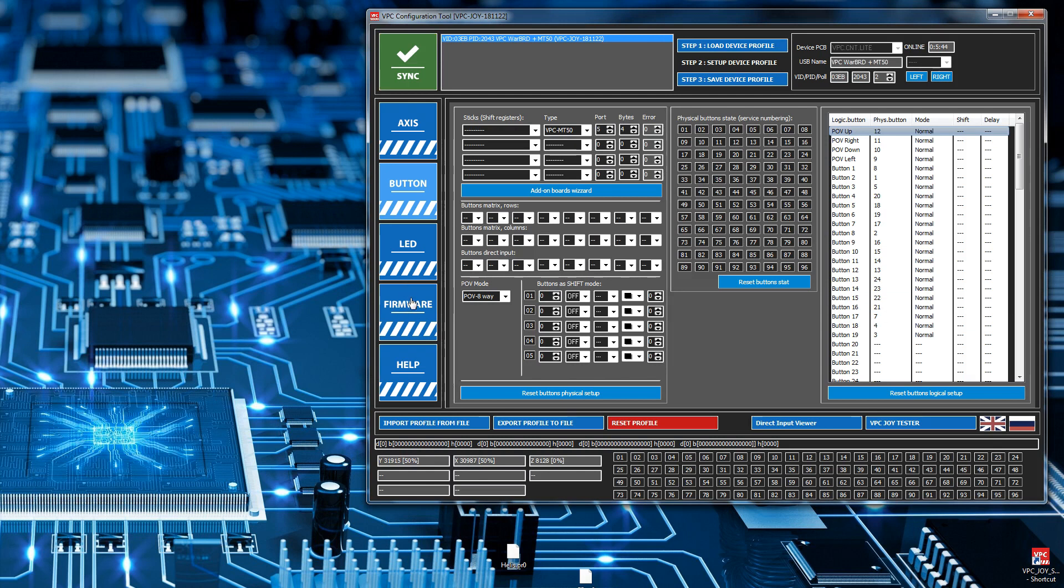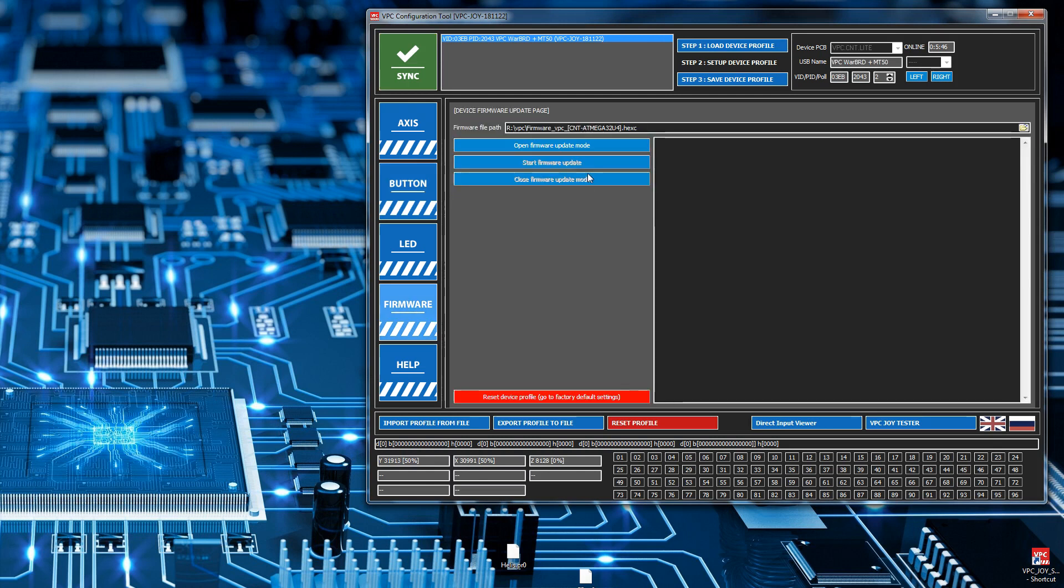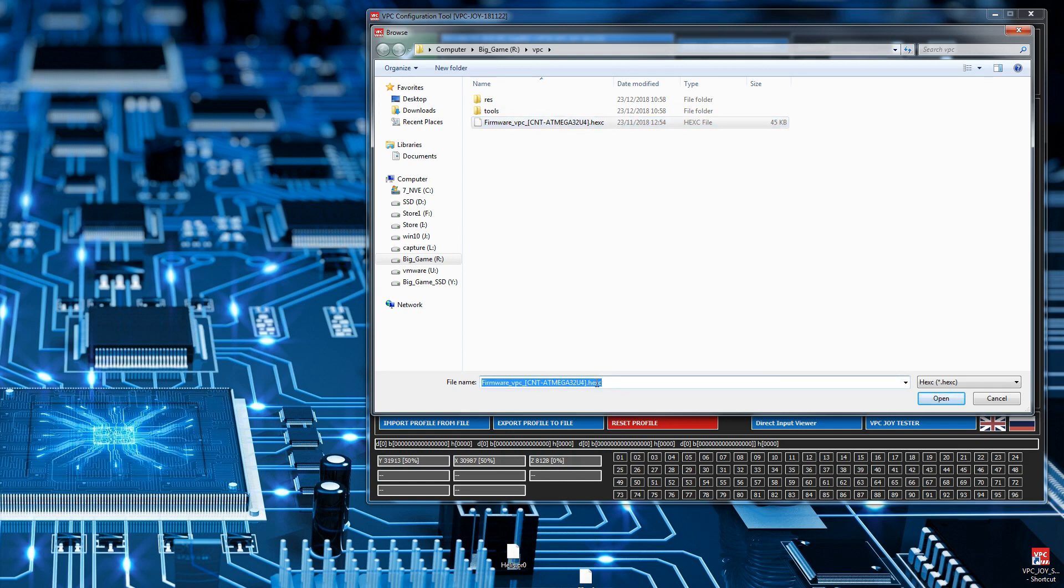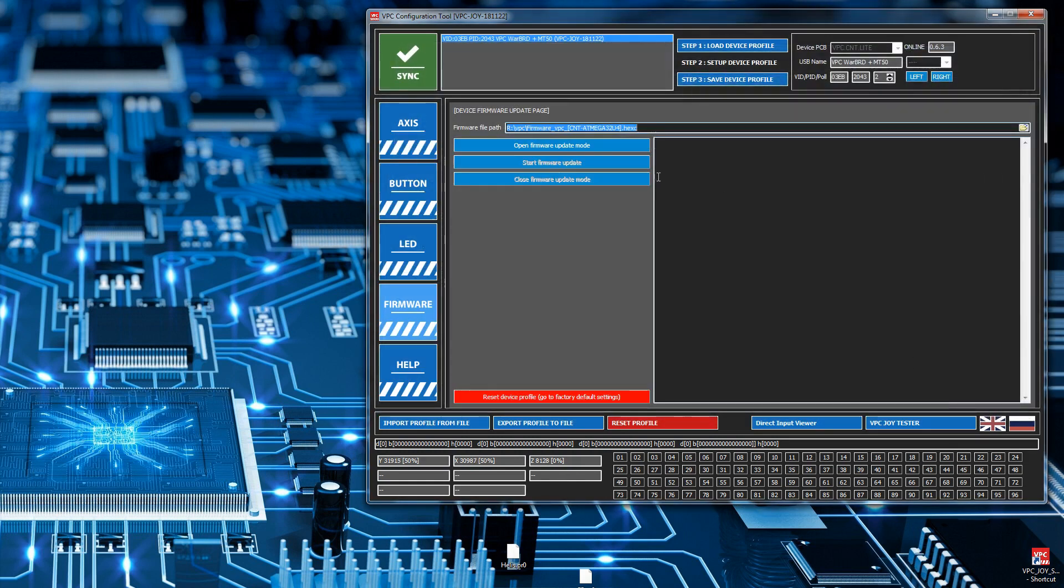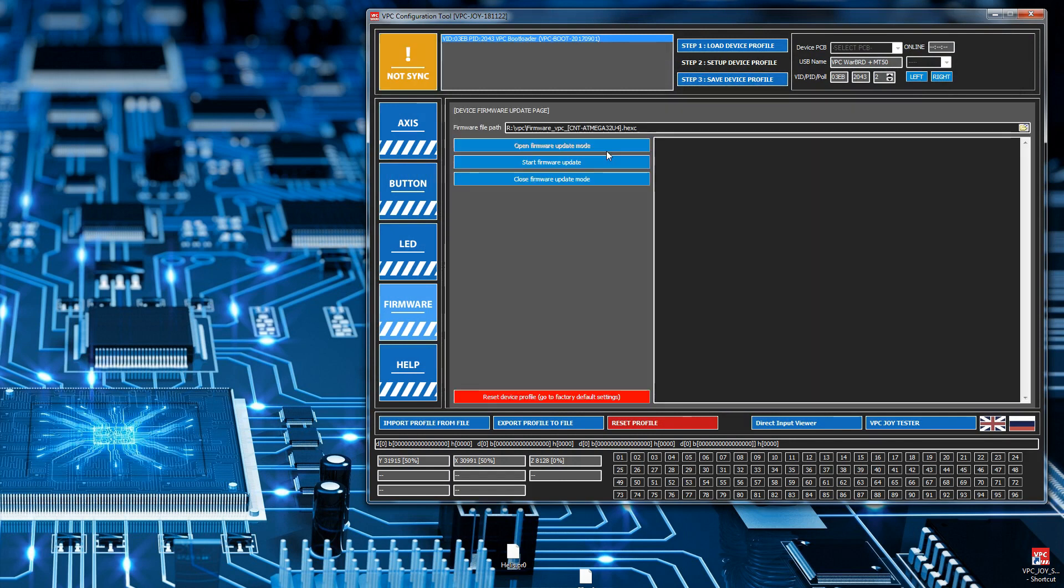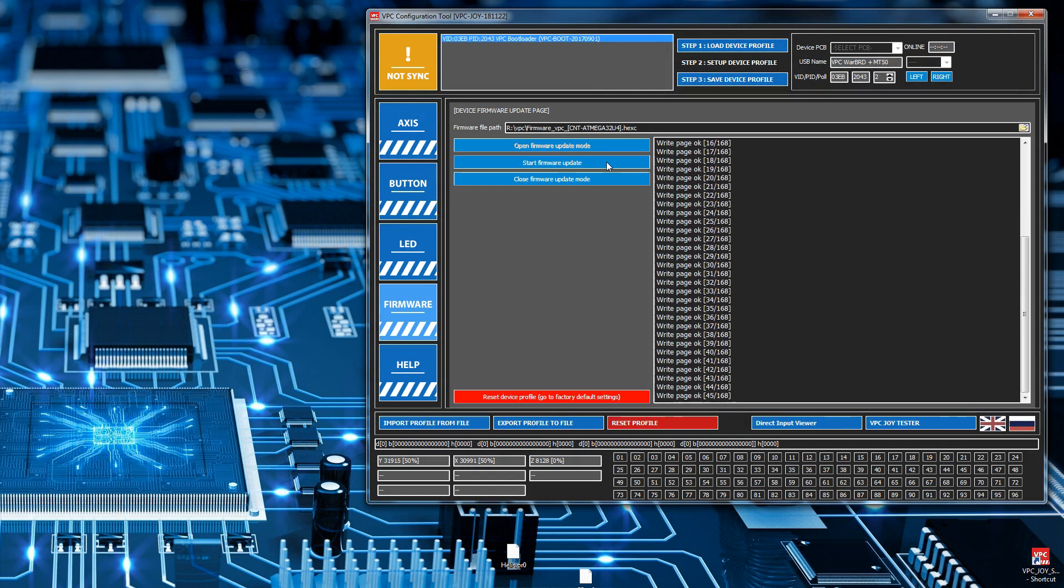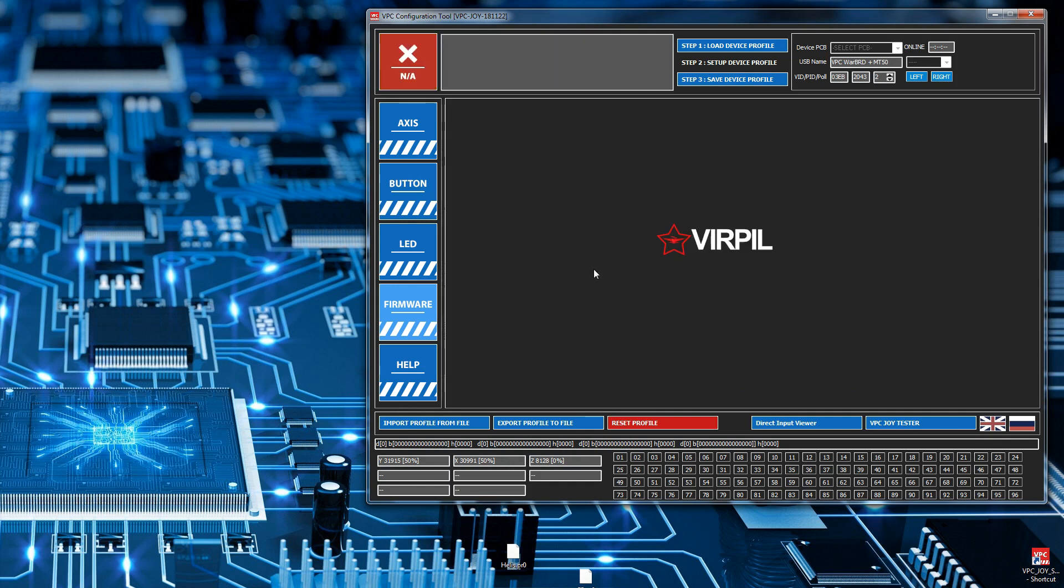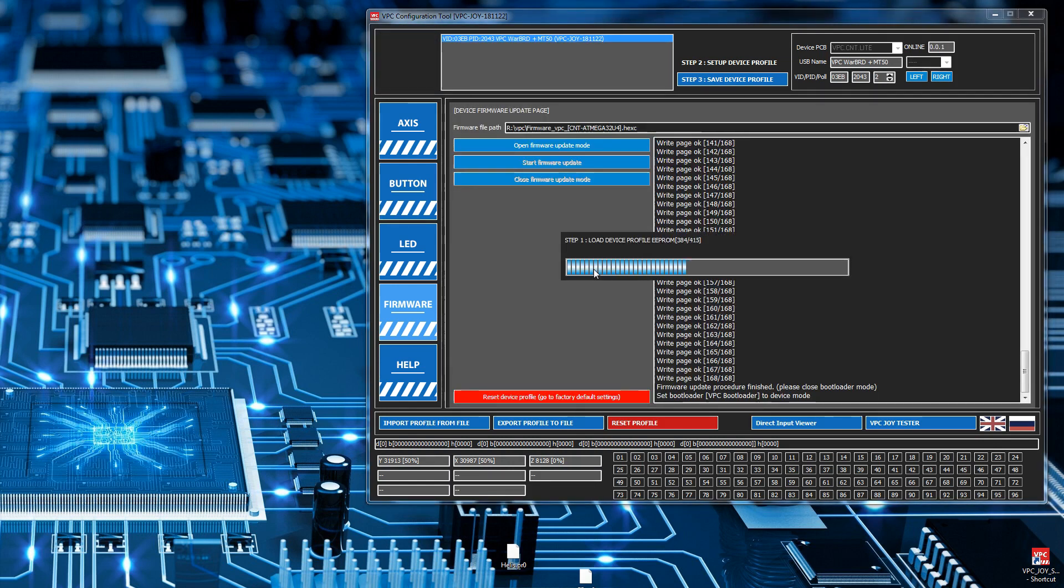Go down to the firmware tab and select the right file. It's quite good because it filters out and looks for a very specific file - a HEX C file or C HEX file. Open mode and start the update. Finished bootloader mode.